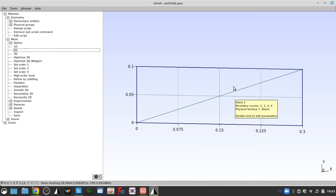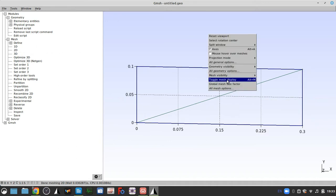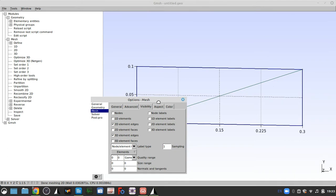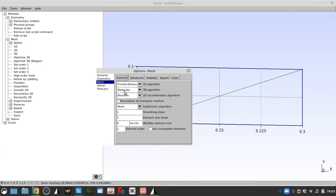That's a terrible mesh. What you can do is double-click, or right-click — it would usually be right-click. Click on mesh options, then mesh, then general.